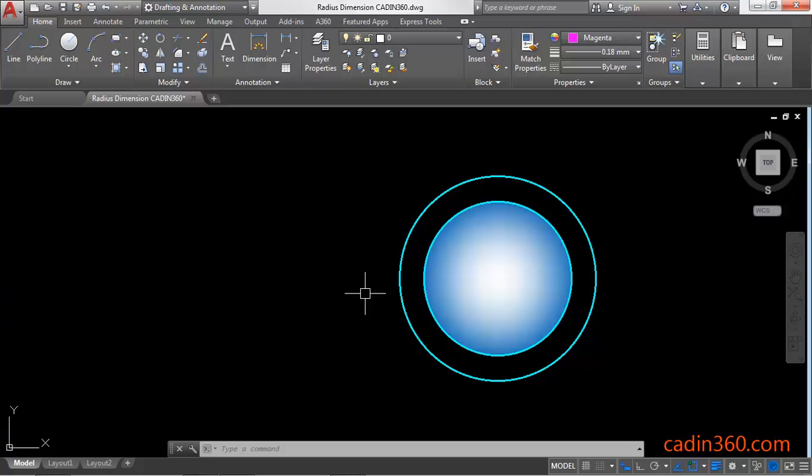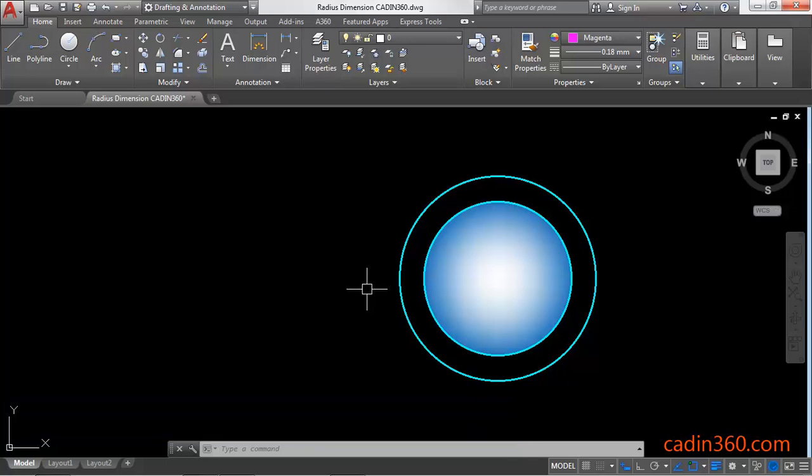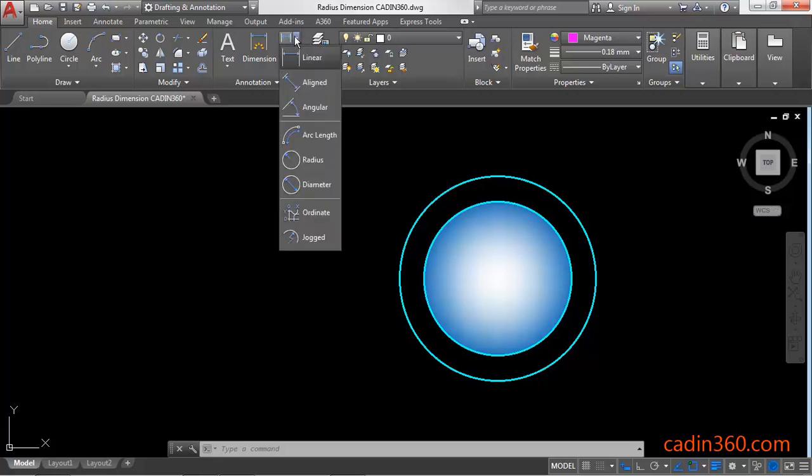Hello friends, welcome to Cad in 60. In this tutorial, you will learn how to create radius dimension in AutoCAD 2018. Let's begin our tutorial. To create a radius dimension, you have to select the radius command.